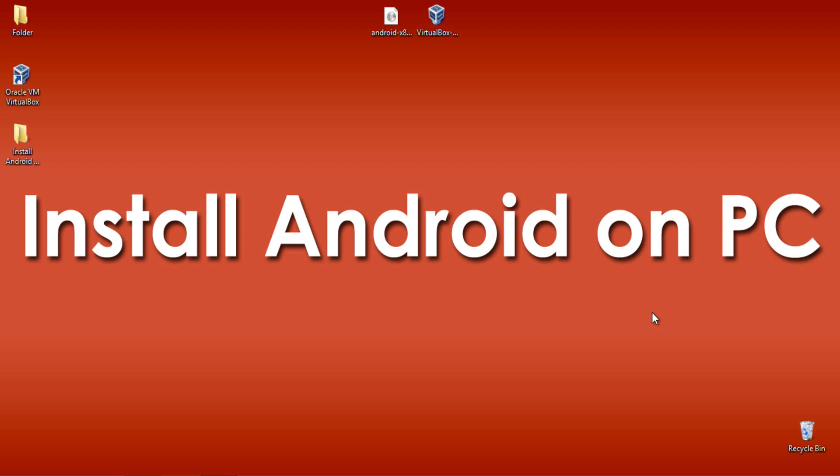Hello YouTube. This is Praveen from TechMD. Here is the new tutorial on how to install Android on PC.